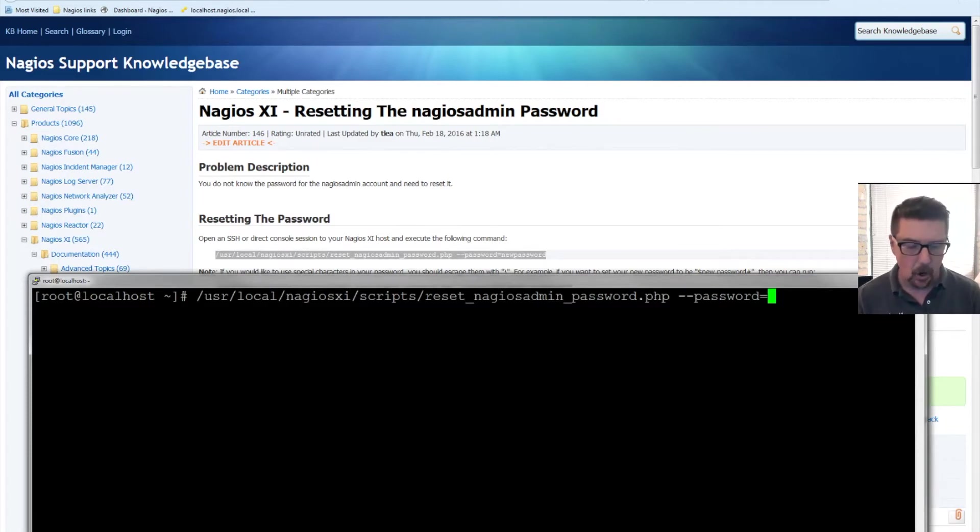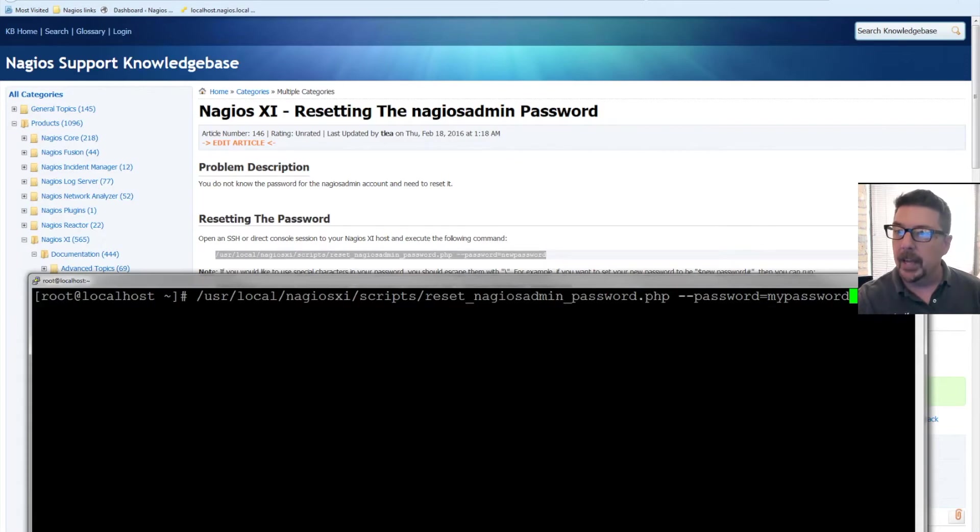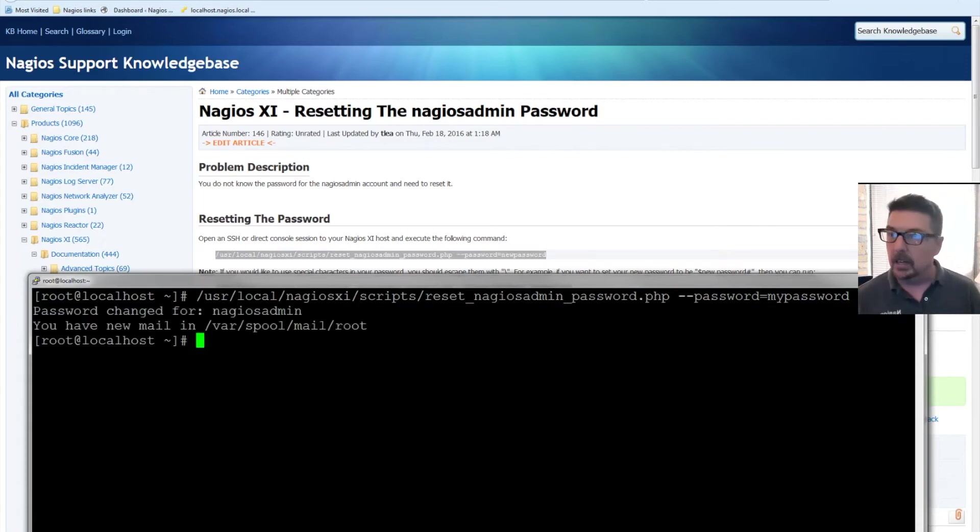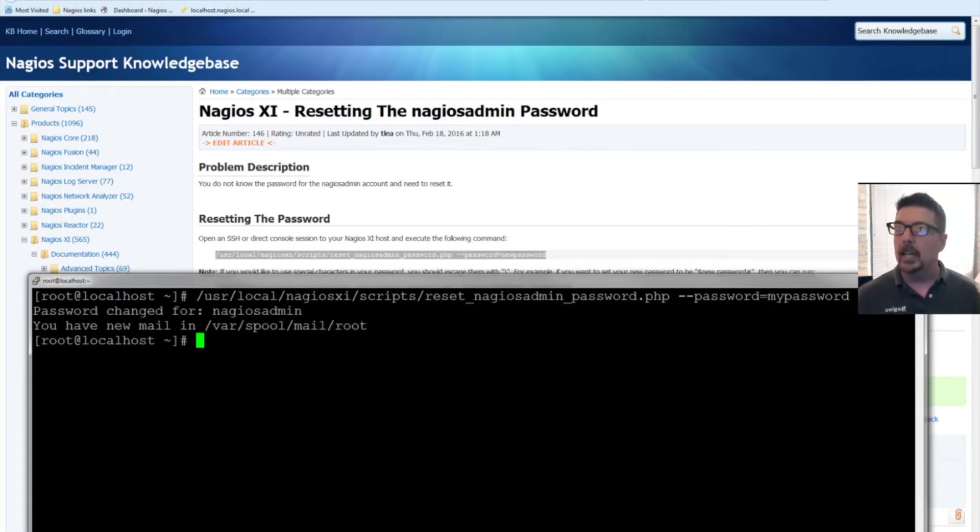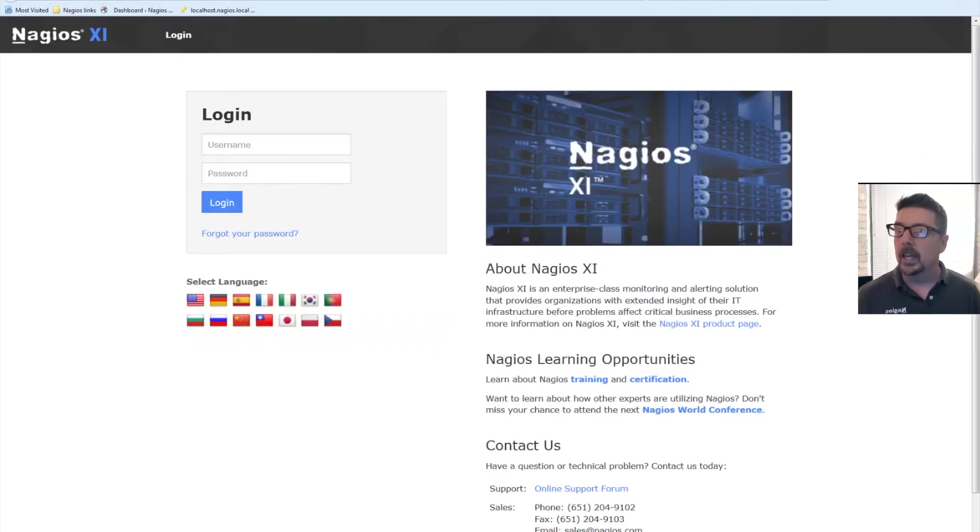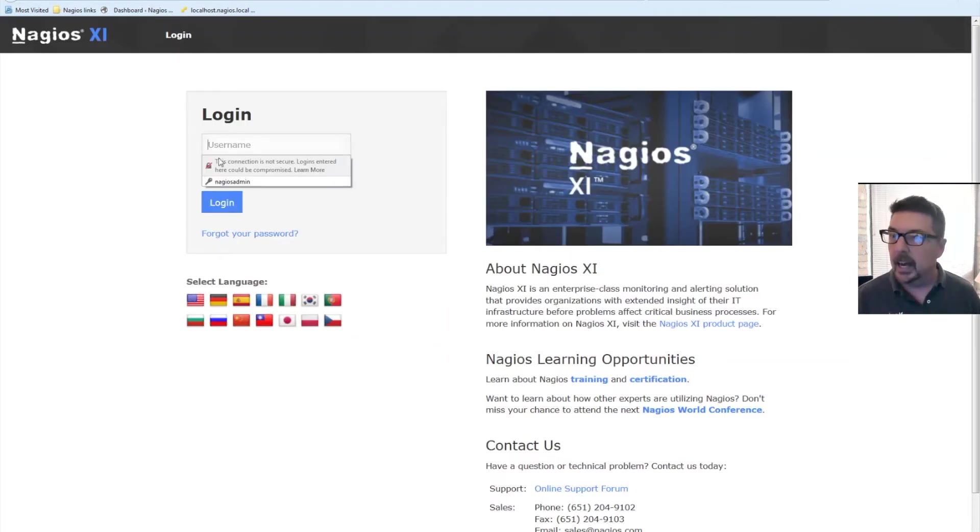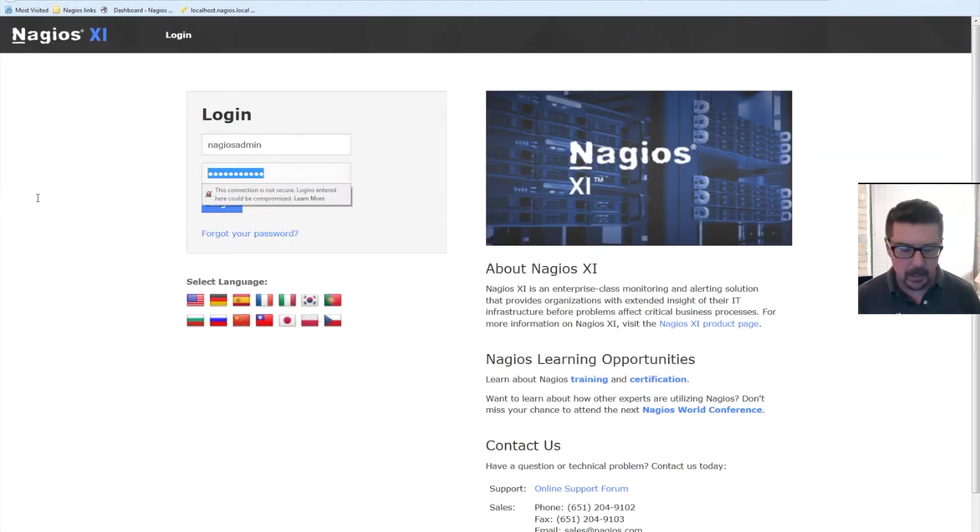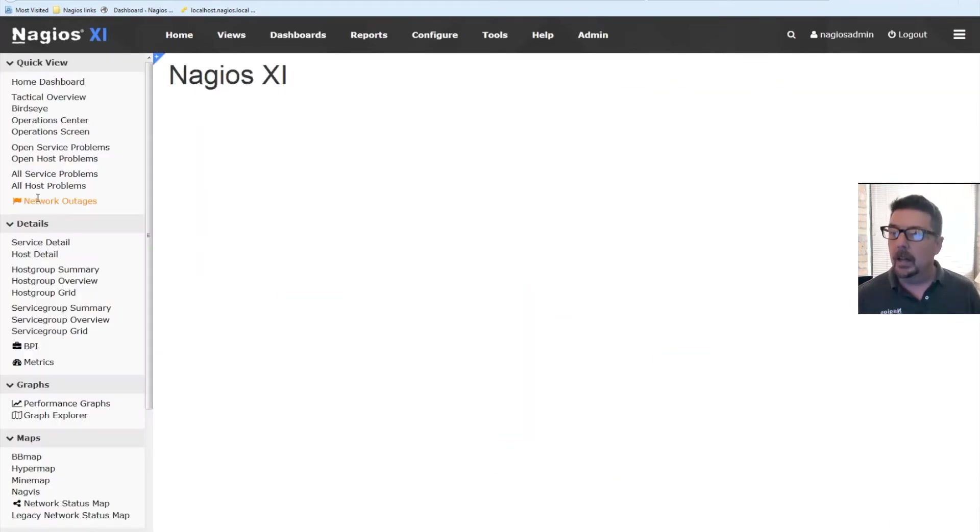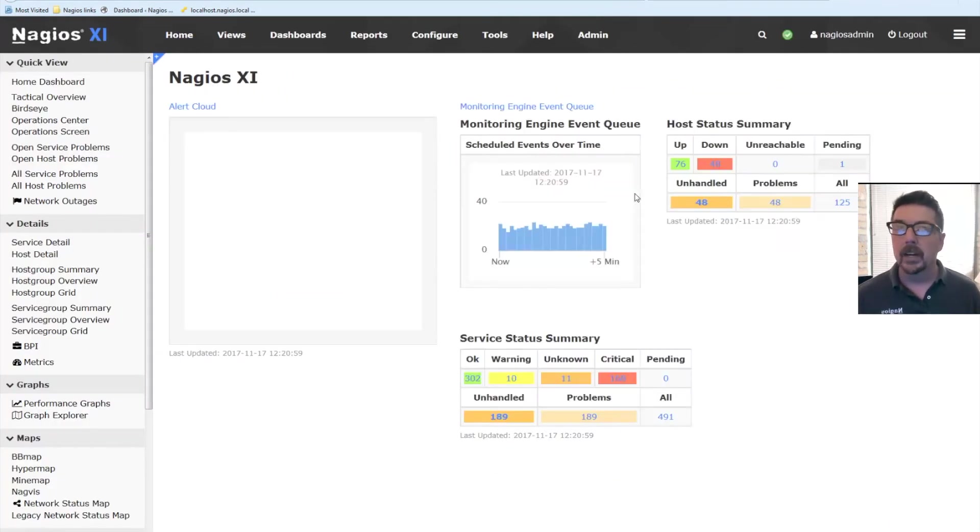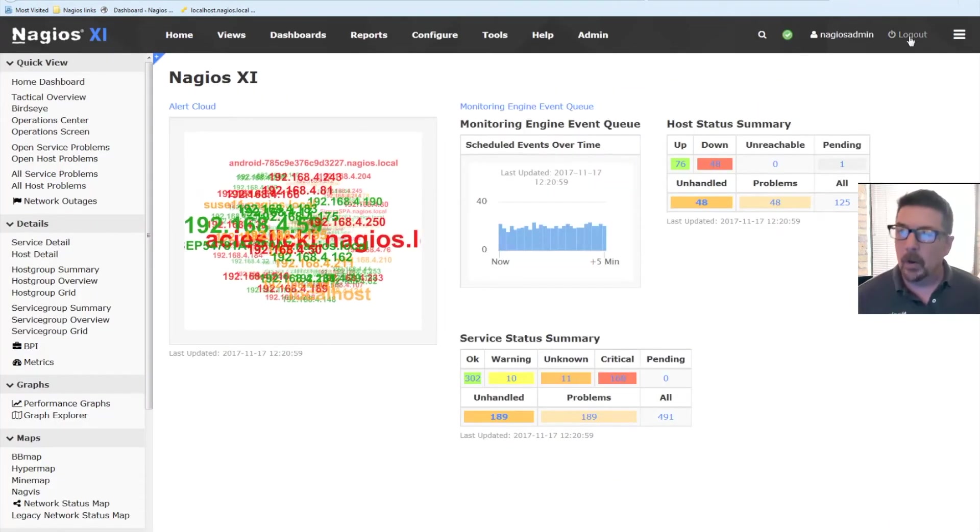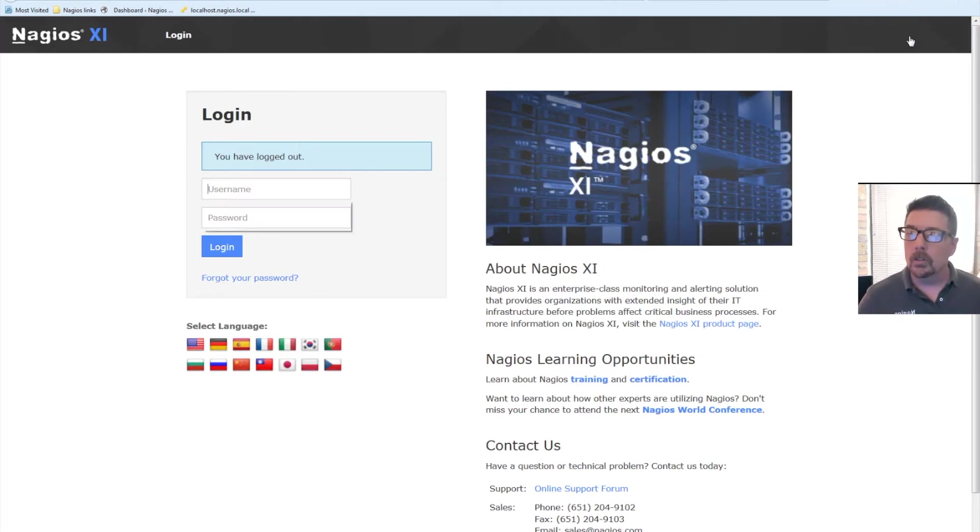So this command, all you have to do is change the end of this, so it could be 'my password'. You just call up this command, you put it right in there, you hit enter, and now you have saved a new password. When you go in up here, you got Nagios admin, and you put in 'my password', boom, there you go. That's one way to do it.